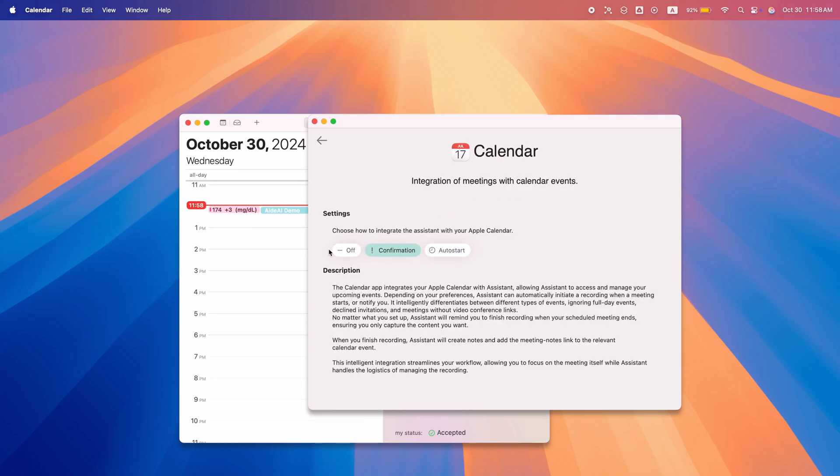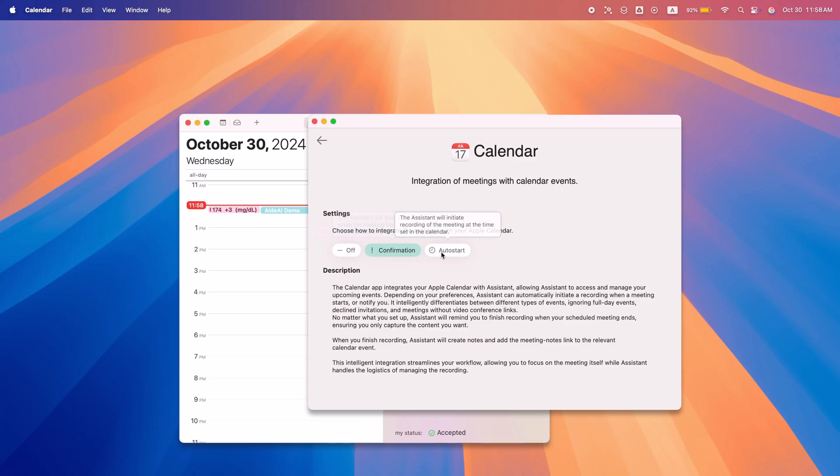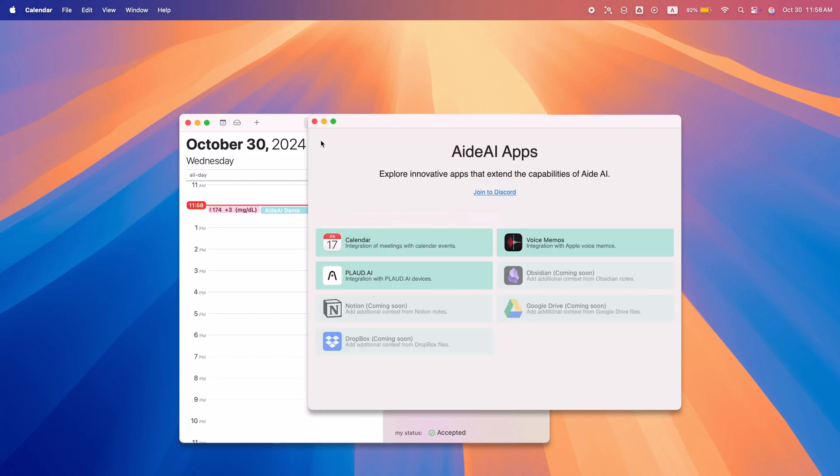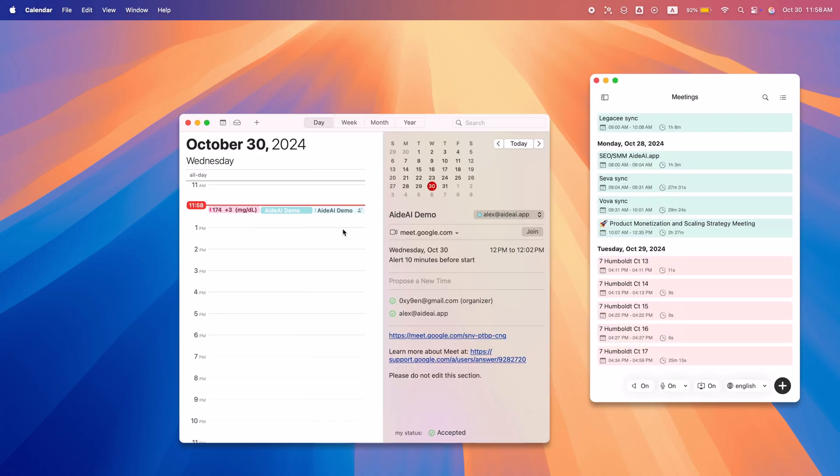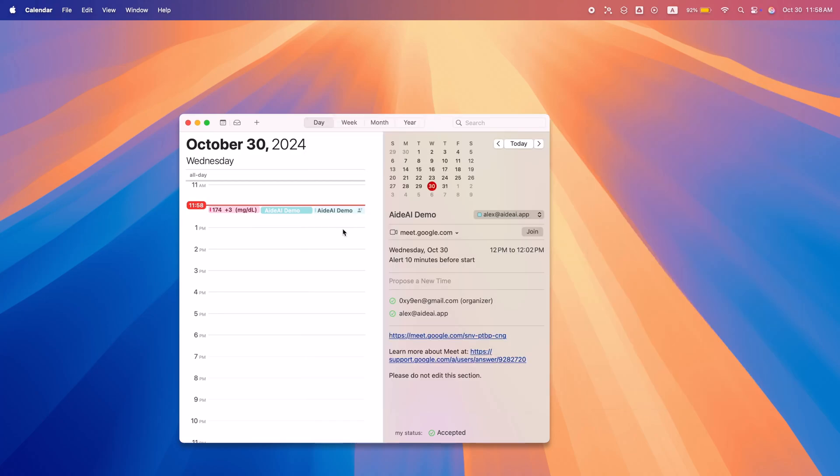It links notes and summaries back to calendar events for easy access. Perfect for busy professionals, A.AI ensures every detail is captured without any extra effort on your part.